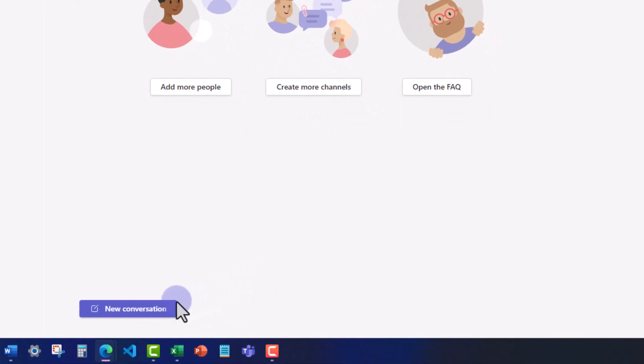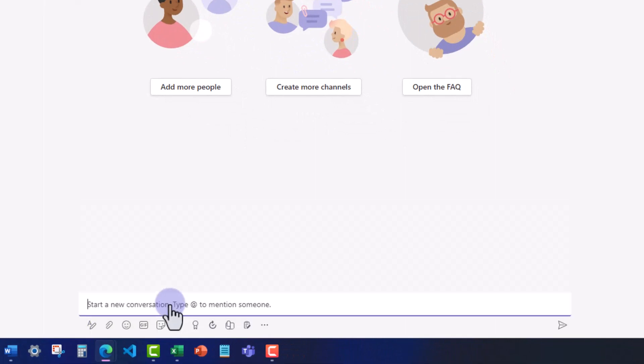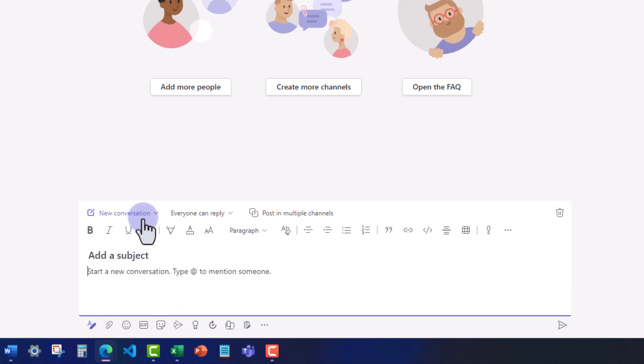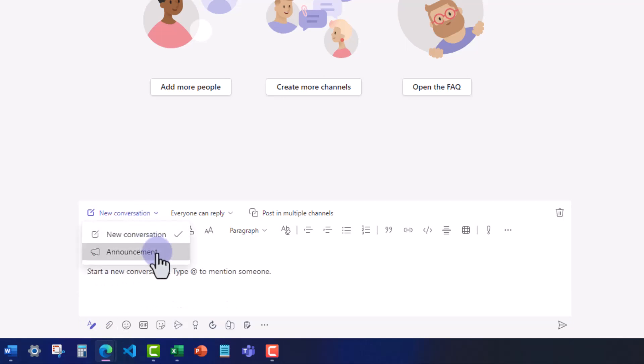To begin, click new conversation. Then click the format icon in the bottom left. Using this drop down, select announcement.